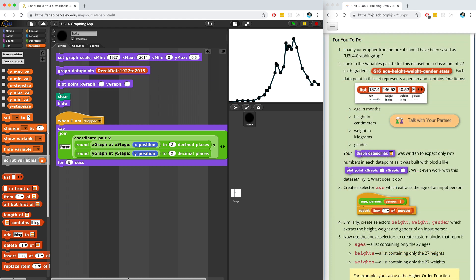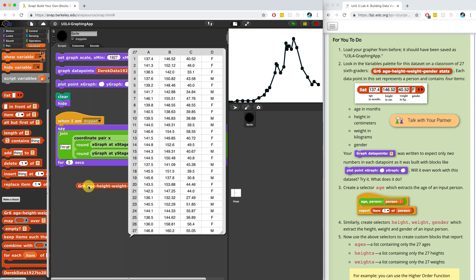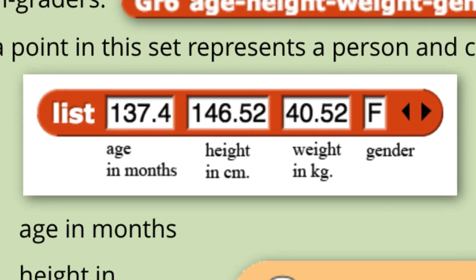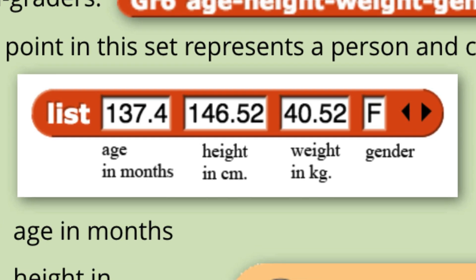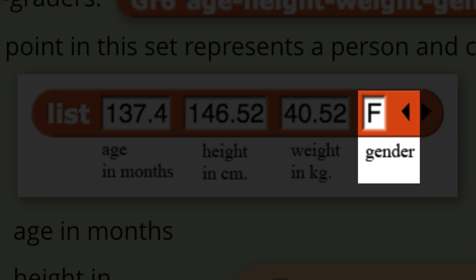I've already gone ahead and loaded the grapher from the previous page, so we're up to number 2. If we look in the variables palette for this new data set, it's going to be towards the bottom. I can click on the new data set and it's going to report all of the values inside. We can see that there's more columns than there was in the last page. Each item in the list has four items inside of it: the age and month, the height, the weight, and the gender of the student.